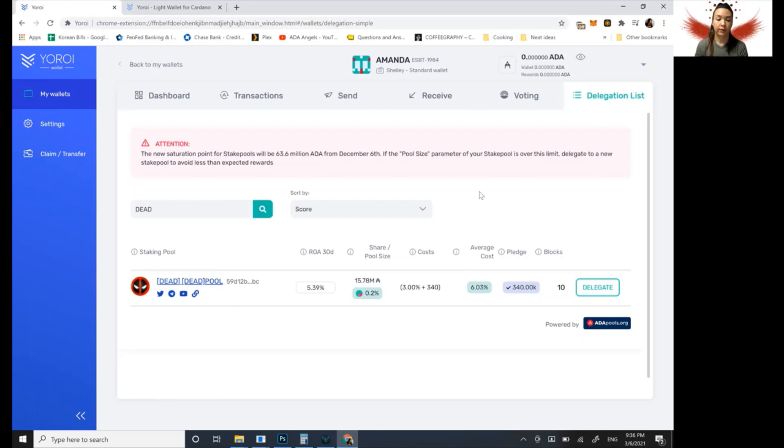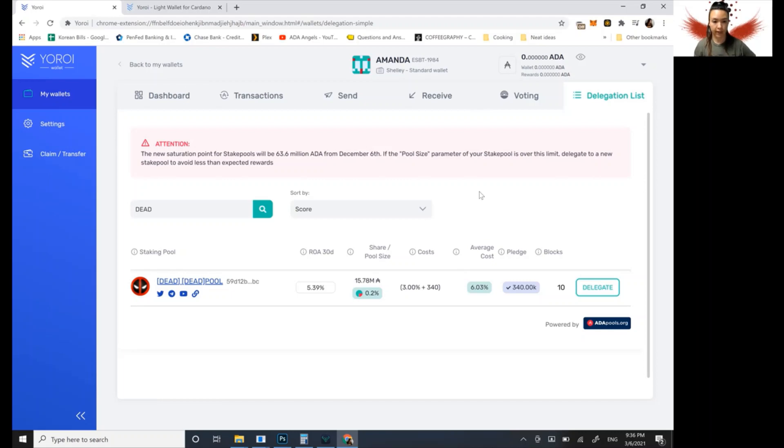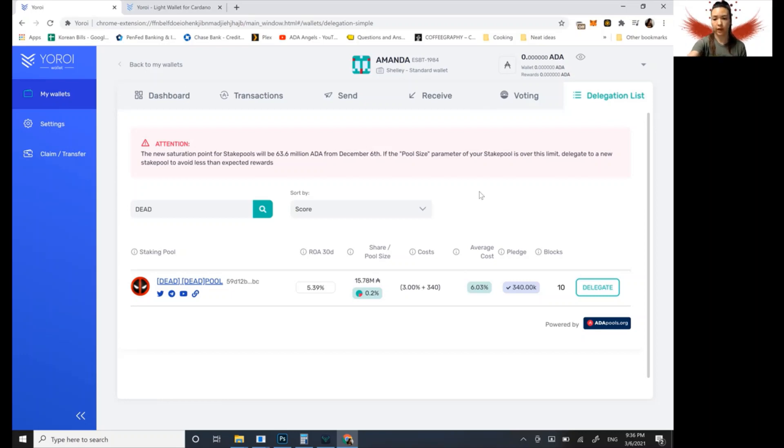You do wait about three epochs for the rewards to first show up for that transaction for your stake. But then after that, it's going to be every epoch. Okay. So pretty simple. And yeah, the best way that you can help Cardano ecosystem grow is to stake to a stake pool and grow your ADA.